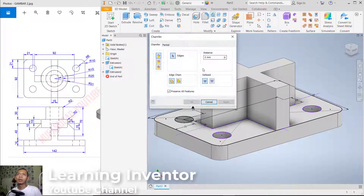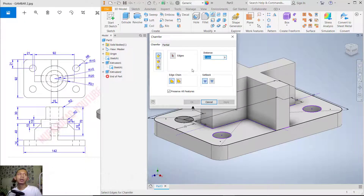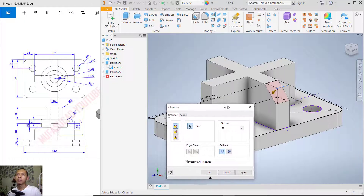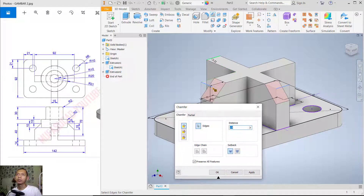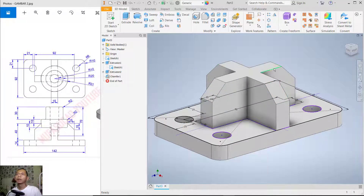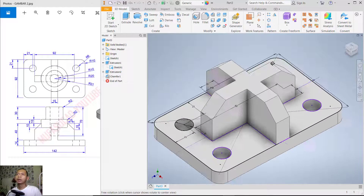Set the chamfer distance to 15. For the edge selection, select this edge — one, two, three — then click 'Apply' and click 'Cancel'.